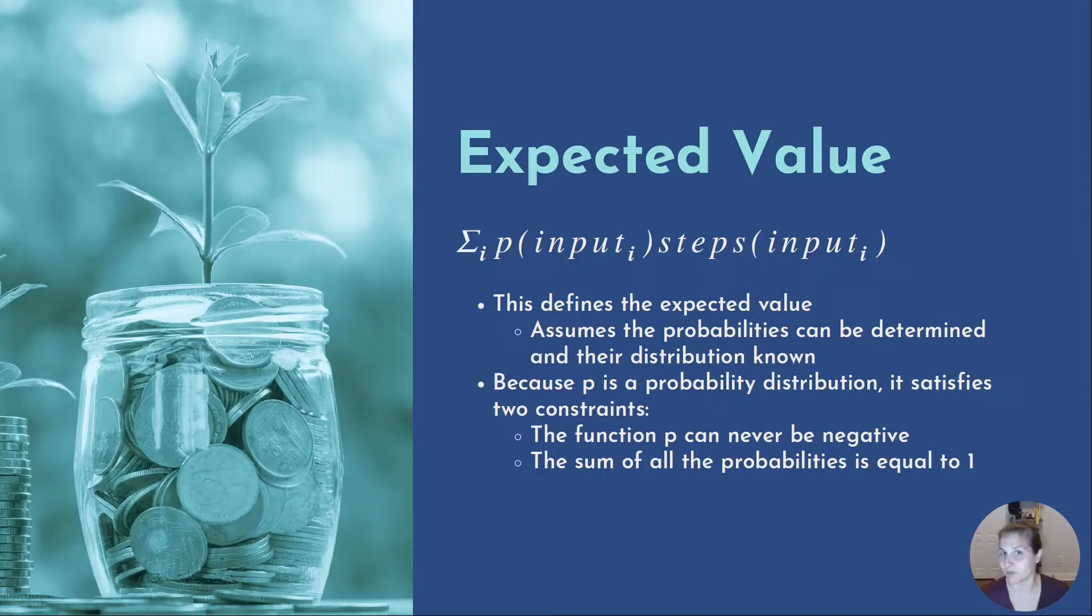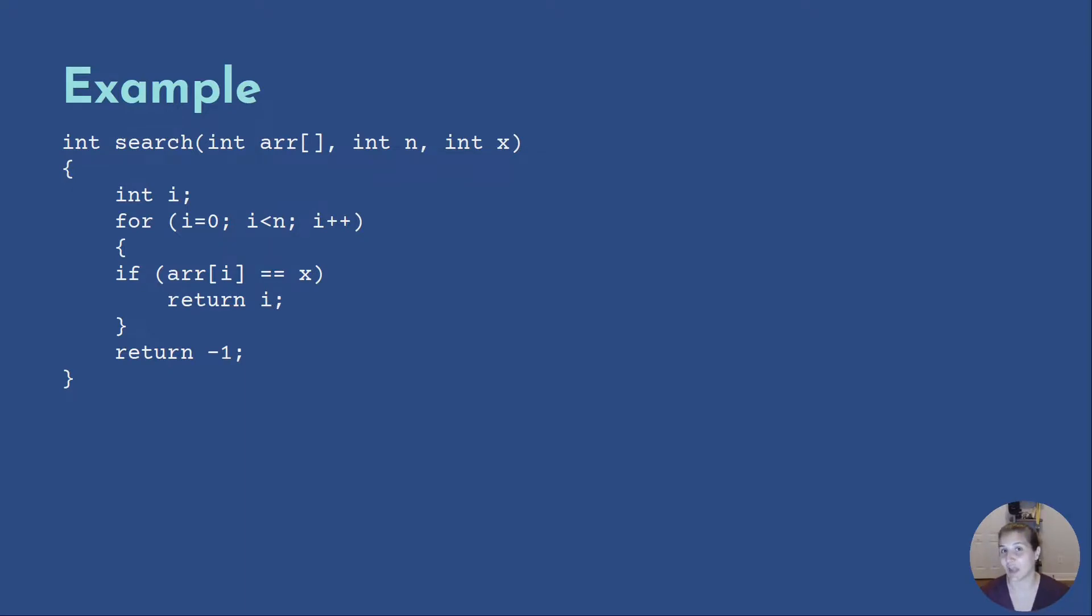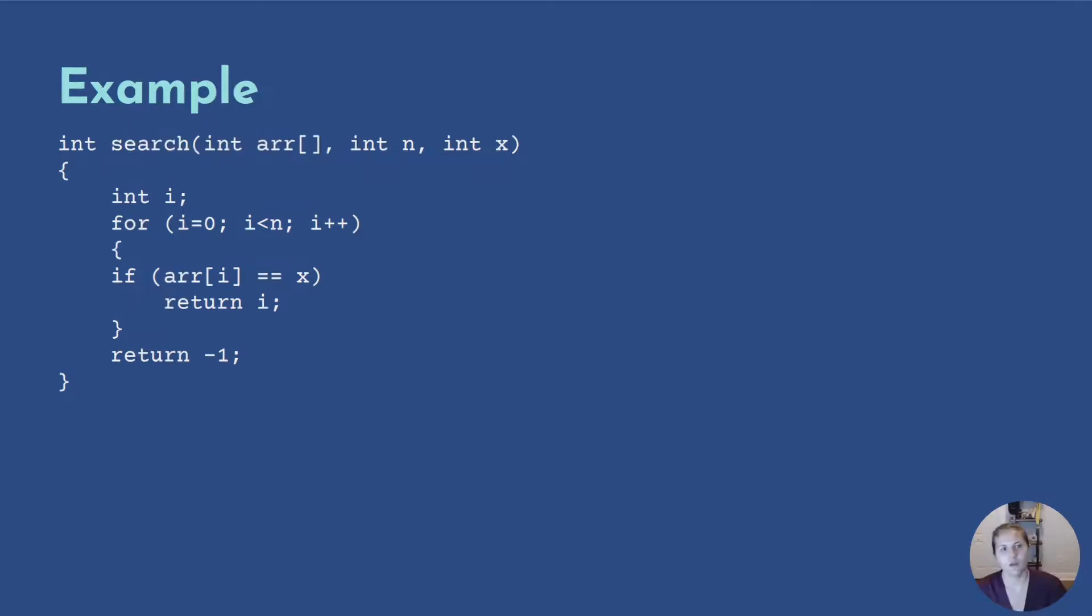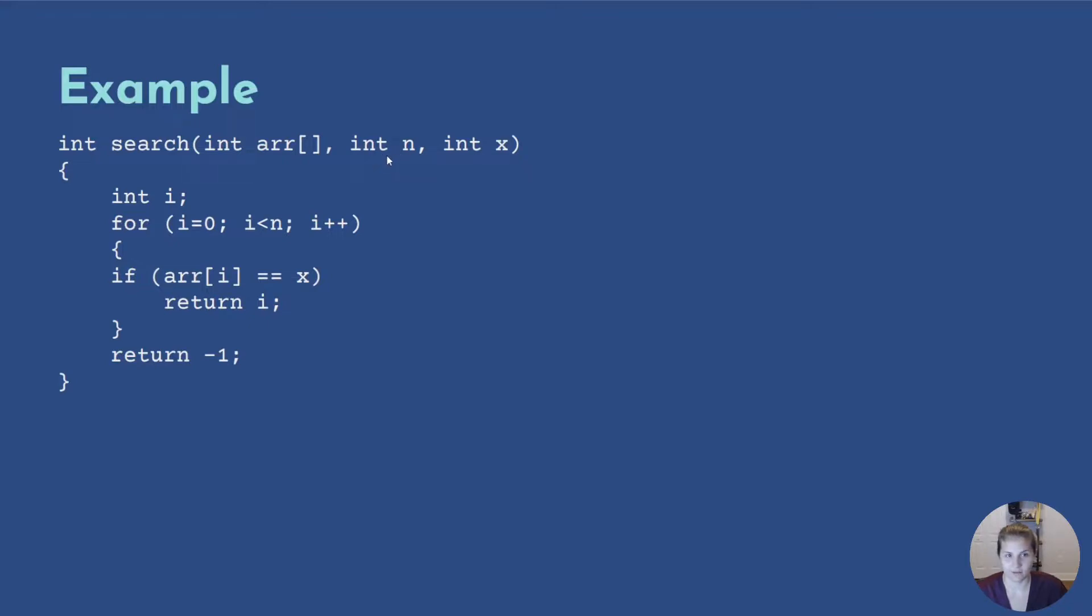Let's look at an example and determine the best, average, and worst case of that algorithm. In the first example, we are going to determine the worst case of the algorithm. In this case, our algorithm, we are searching within an integer array that is the size of n, searching through this size, and we're trying to find x.